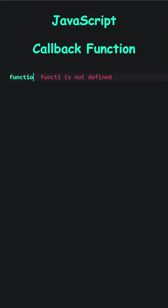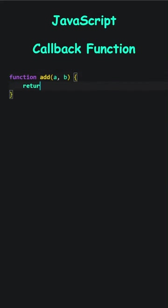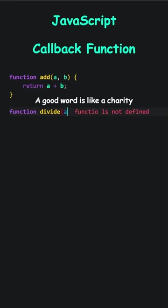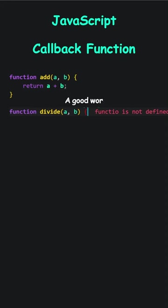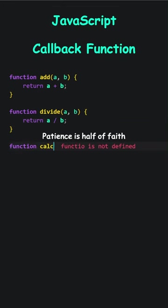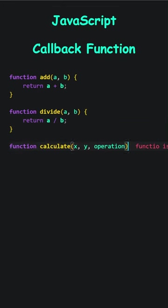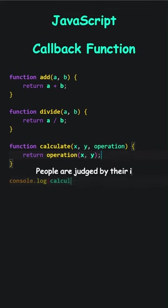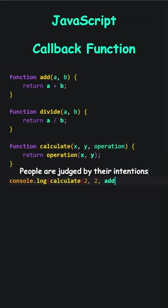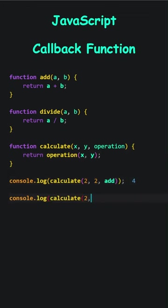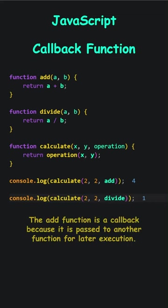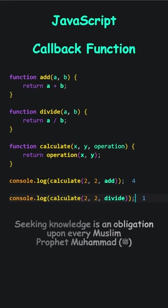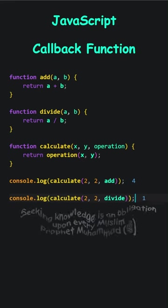JavaScript Callback function. The function add takes a and b and returns their sum. And the divide function returns a divided by b. The calculate function accepts two numbers, x and y, and a function. When I call the calculate function, I am essentially invoking the function specified in the operation parameter. If I pass add, it returns the sum of x and y. If I pass divide, it performs the division operation. Let's pass two for x, two for y, the sum is four. Two for x, two for y, the division result is one. The add function is a callback because it is passed to another function for later execution. Seeking knowledge is an obligation upon every Muslim.